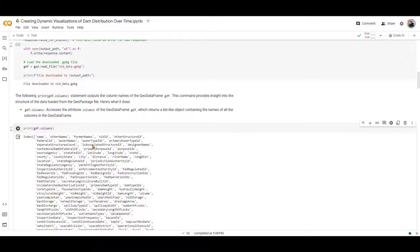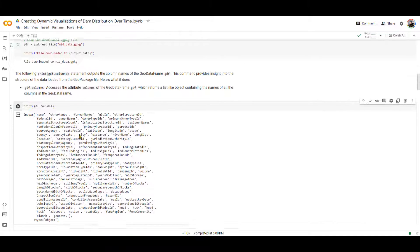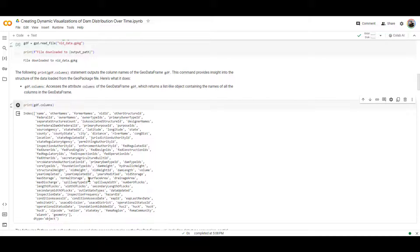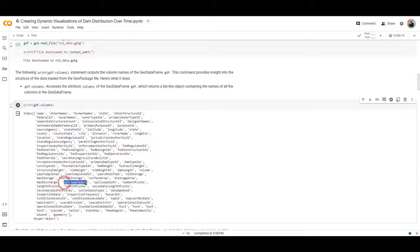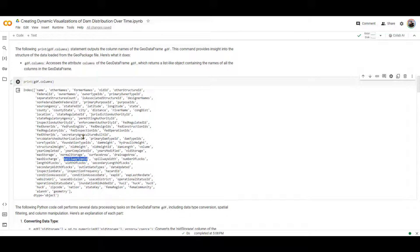Why is it important? Because we want to know what information we have available for different dams. For example, you can see that this column gives us the surface area of the dam. This column gives us the normal storage of the dam. Spillway type is in this column. The name of the column, NID ID, so on and so forth. County, city, river name.